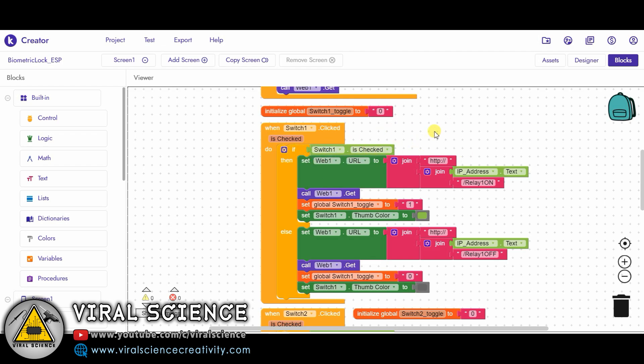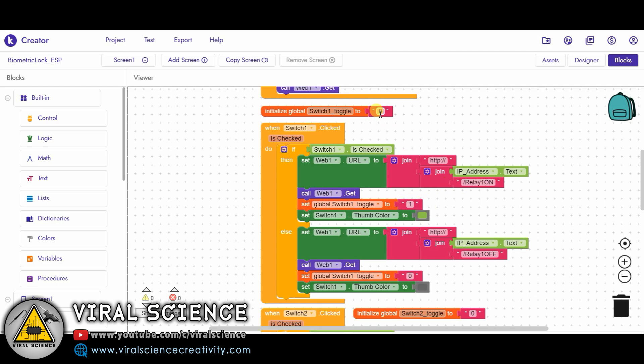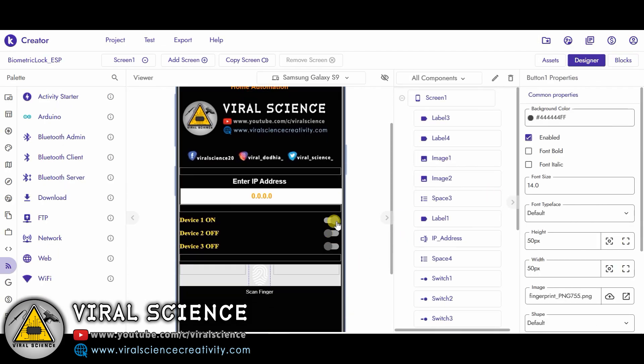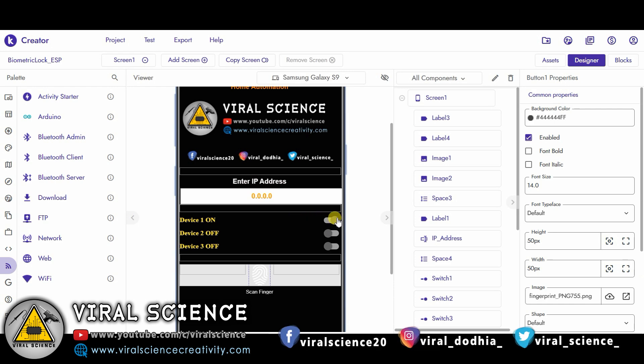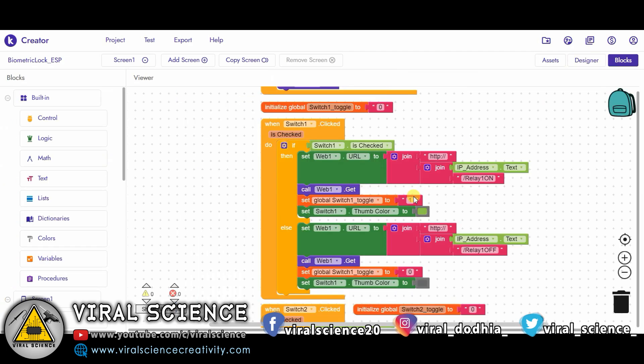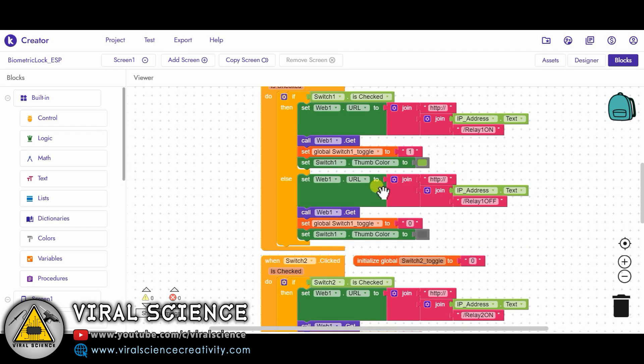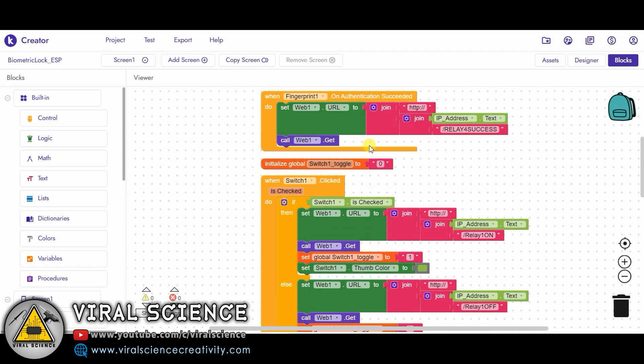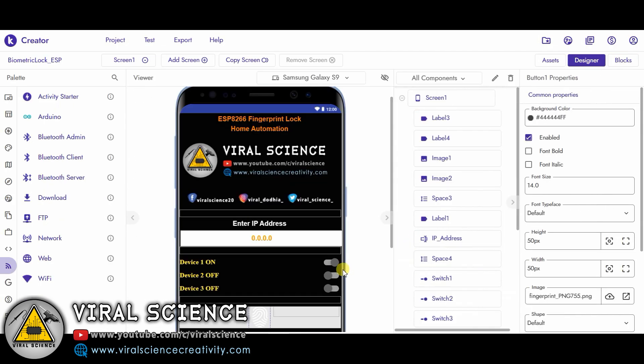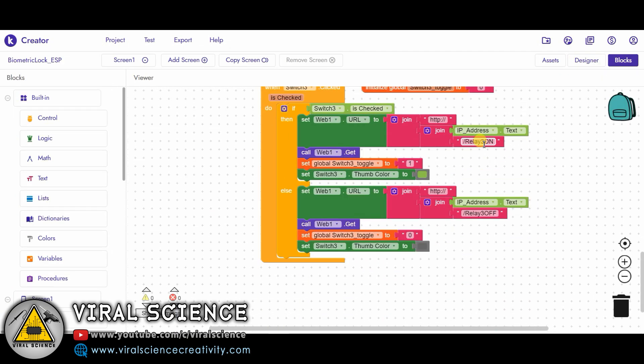Now we are checking if Switch1 is checked, meaning if the switch1 is turned on, then we'll create a web URL again, the same process over here, and now we are sending 'relay1=on'. This will turn on the relay on our NodeMCU board, and again we are setting the global state to 1. It was previously 0, now the relay is on, it means we have changed it to 1. And also we are changing the color of the thumb to green. The thumb color is this one, a gray ball over here. This is the thumb color. When it will turn on, it will change to green color. It will indicate that this button is on. Similarly when you turn this switch off, it will again create a URL, it will send 'relay1=off', again it will change the switch state to 0 over here, and again it will change the thumb color to gray. Similarly I have created three switches over here.